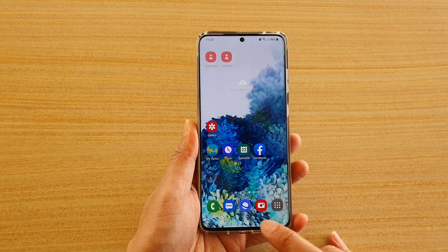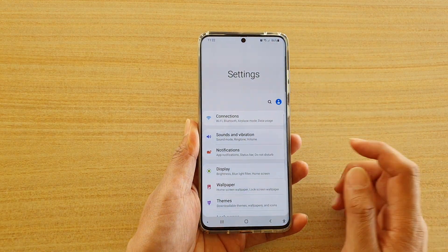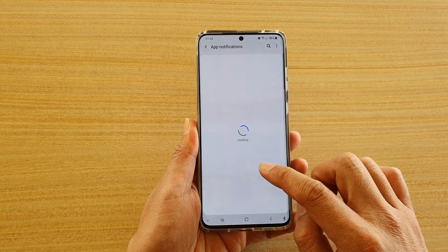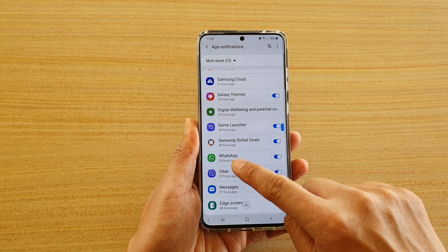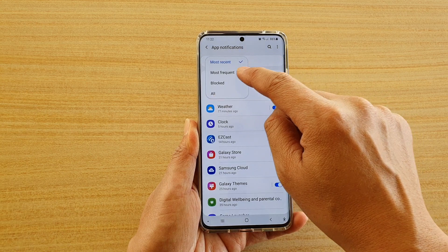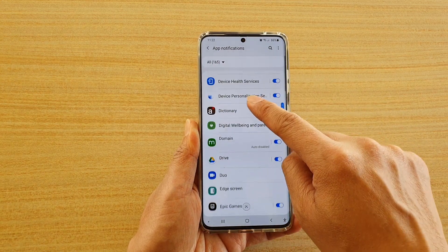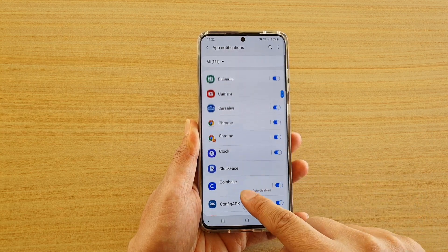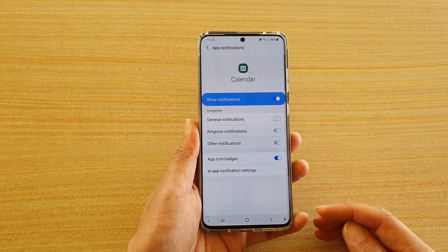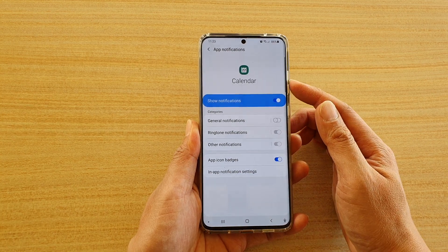Another way to do it is to go back to your home screen, swipe down, and tap on the Settings icon. Then tap on Notifications. In here, you can scroll down and find the app Calendar. If it's not visible, tap on the dropdown and then scroll down to find Calendar. Tap on it, and here you can also activate or deactivate Calendar notifications.